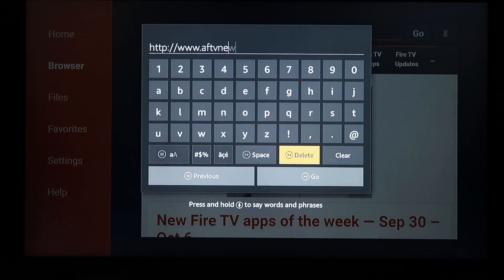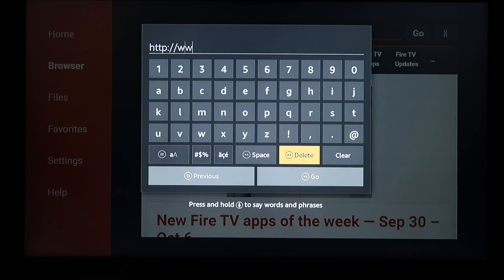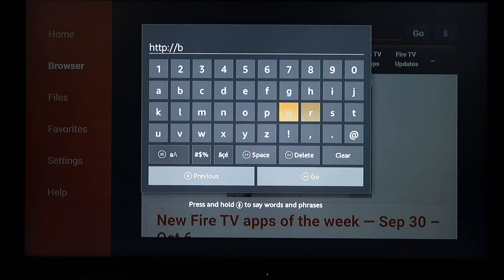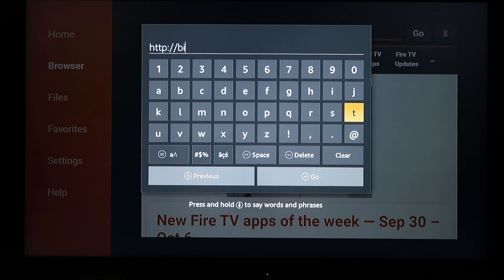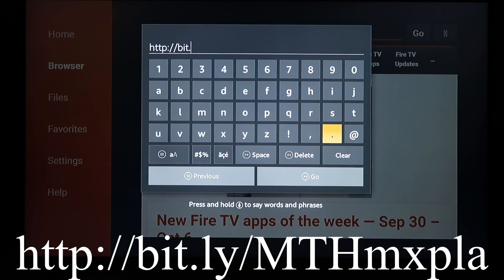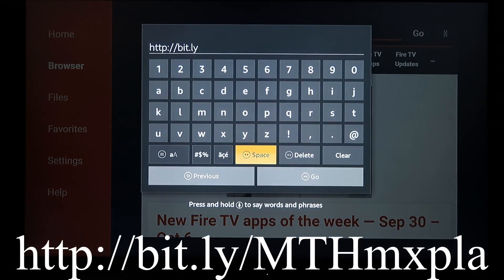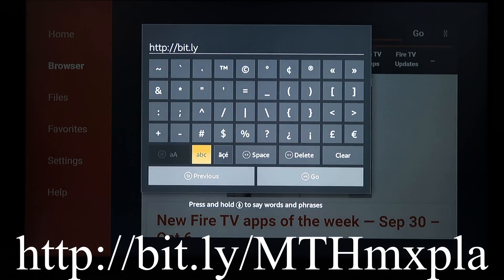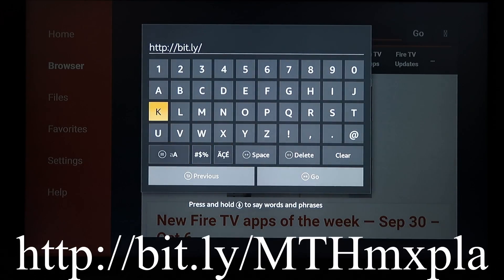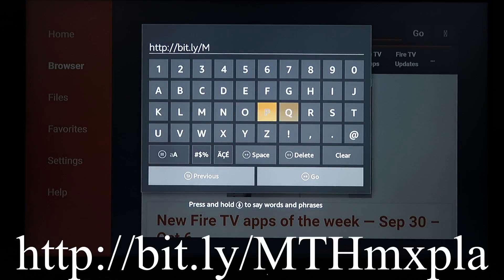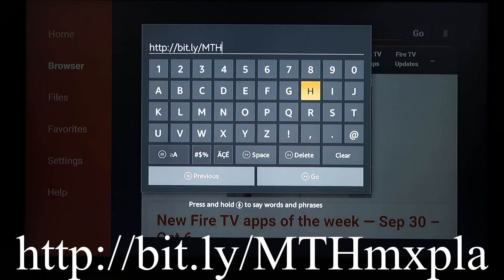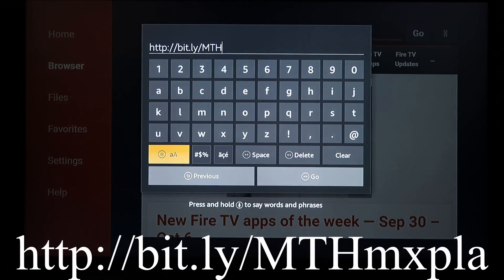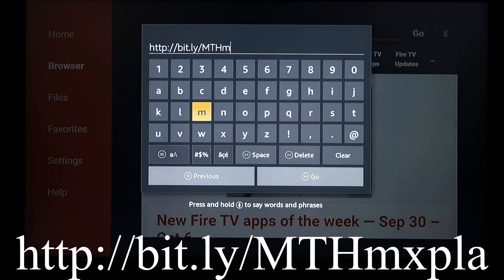And it is, once again, I set up a bit.ly link. So let's see if we can not mess this one up. MTH for Michigan Treasure Hunter, and then last is MX Player.